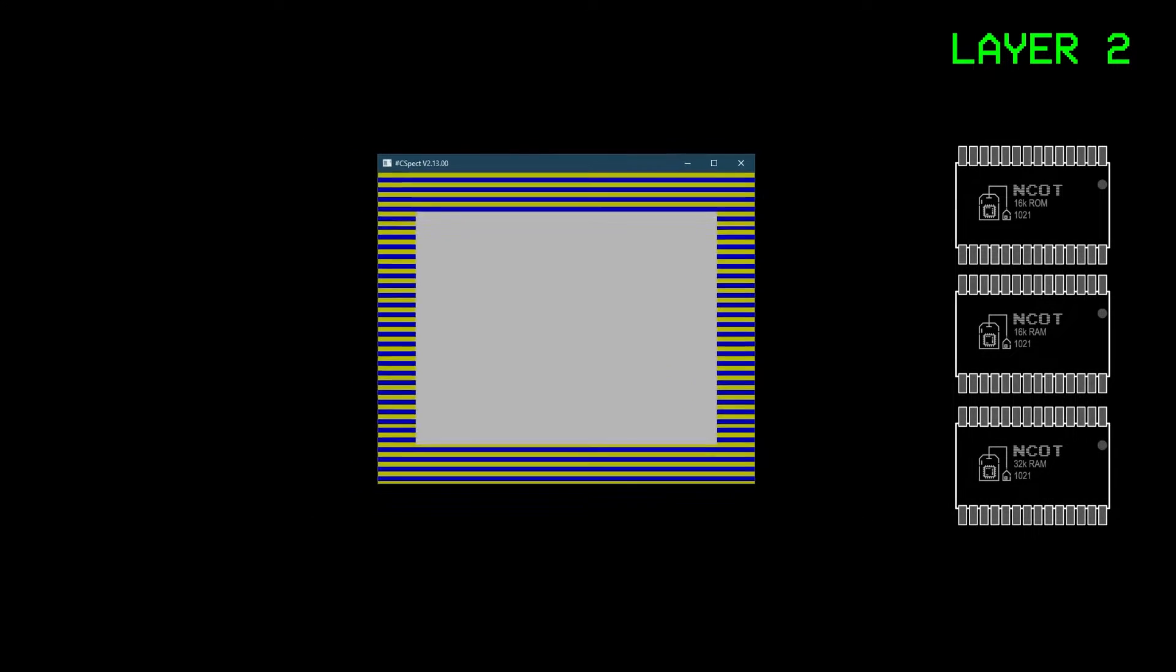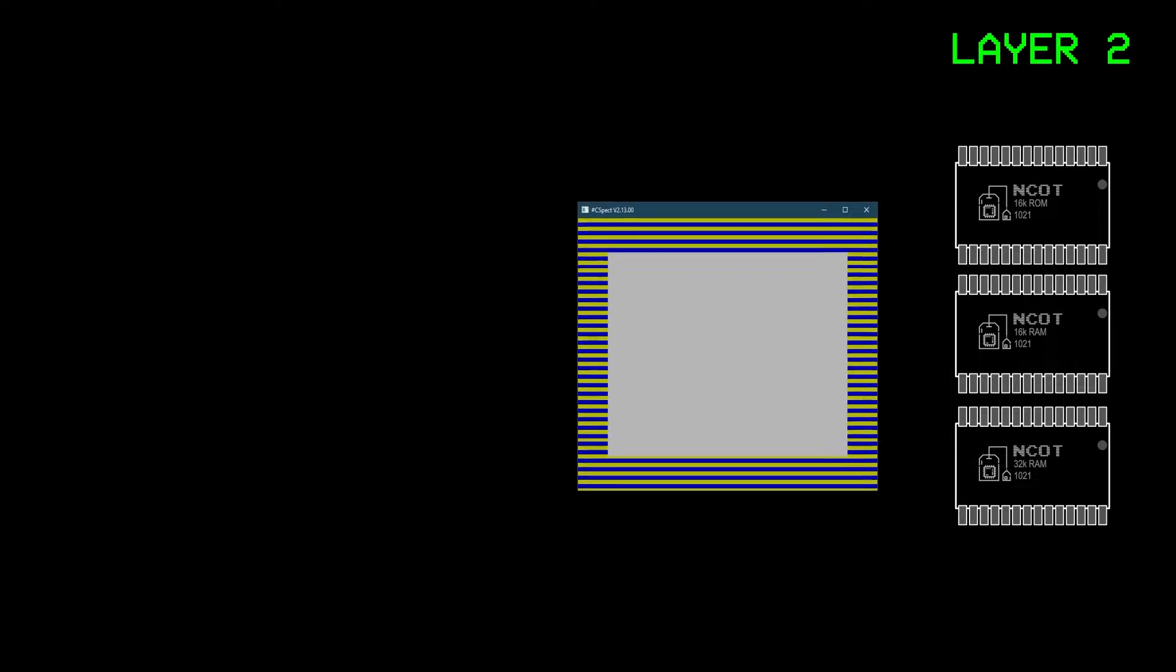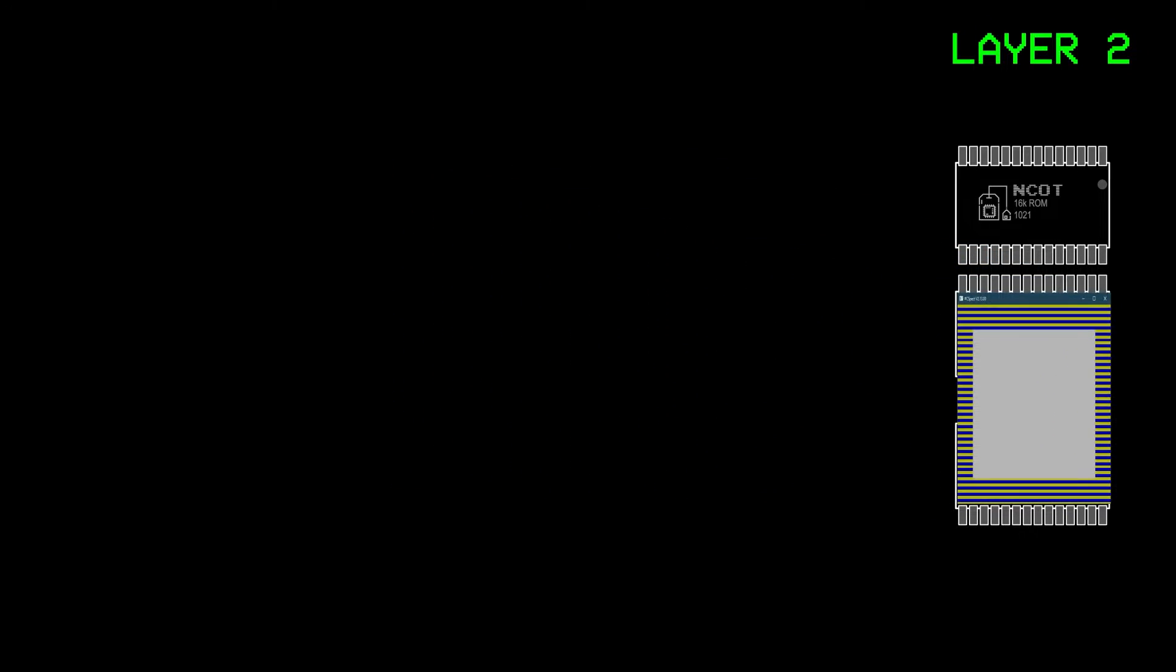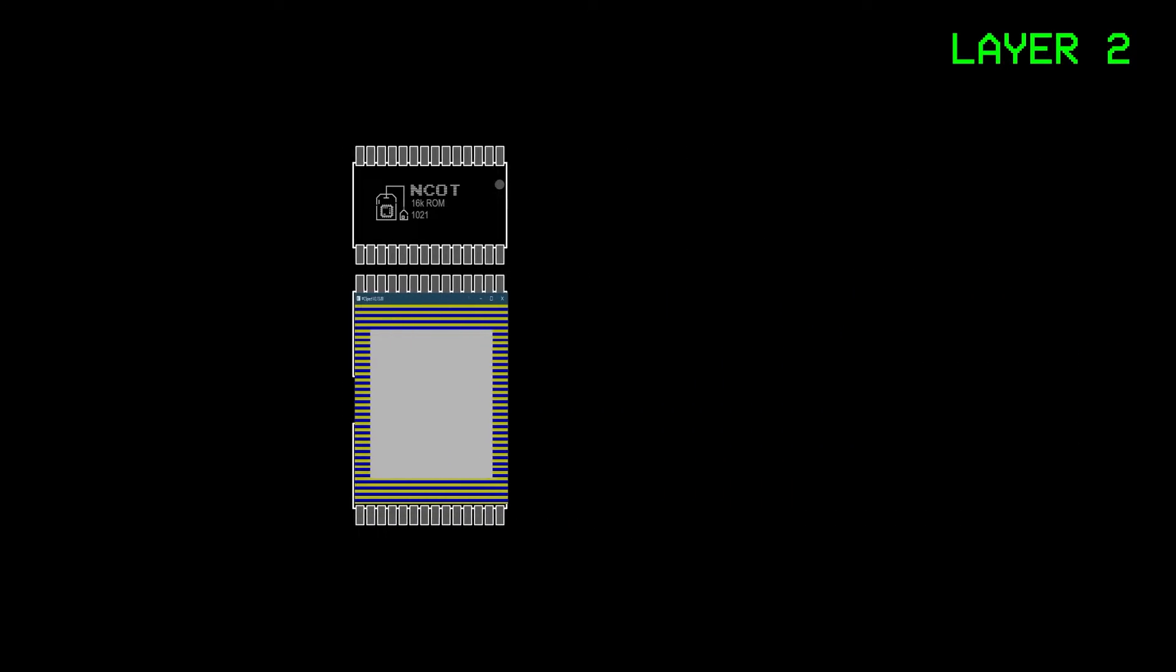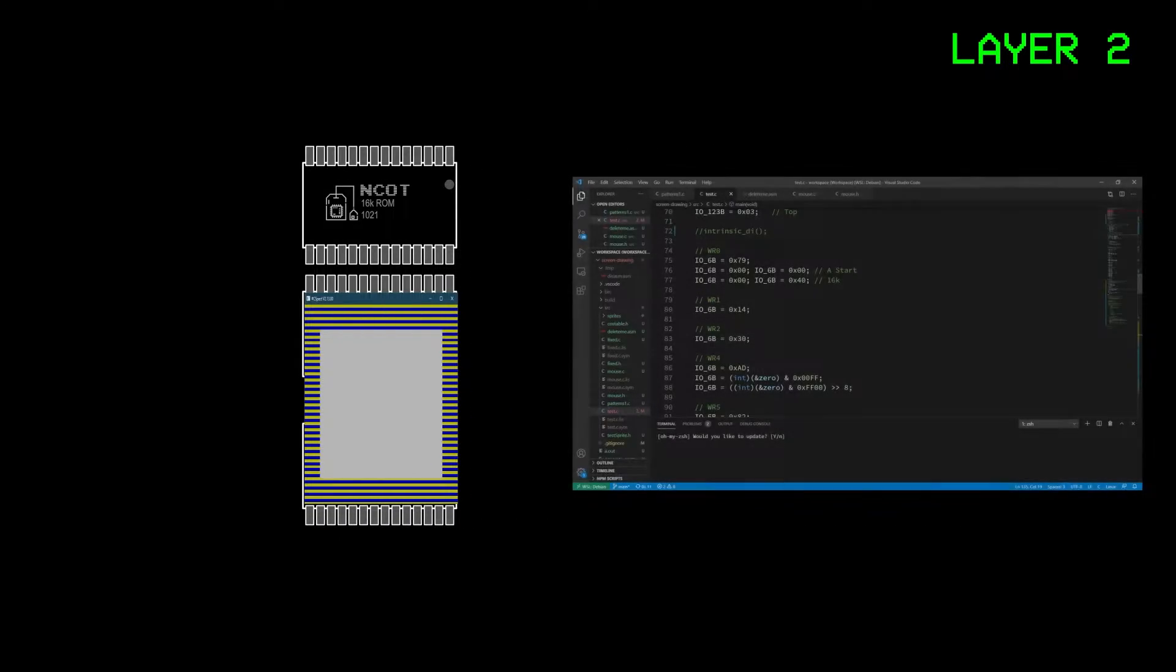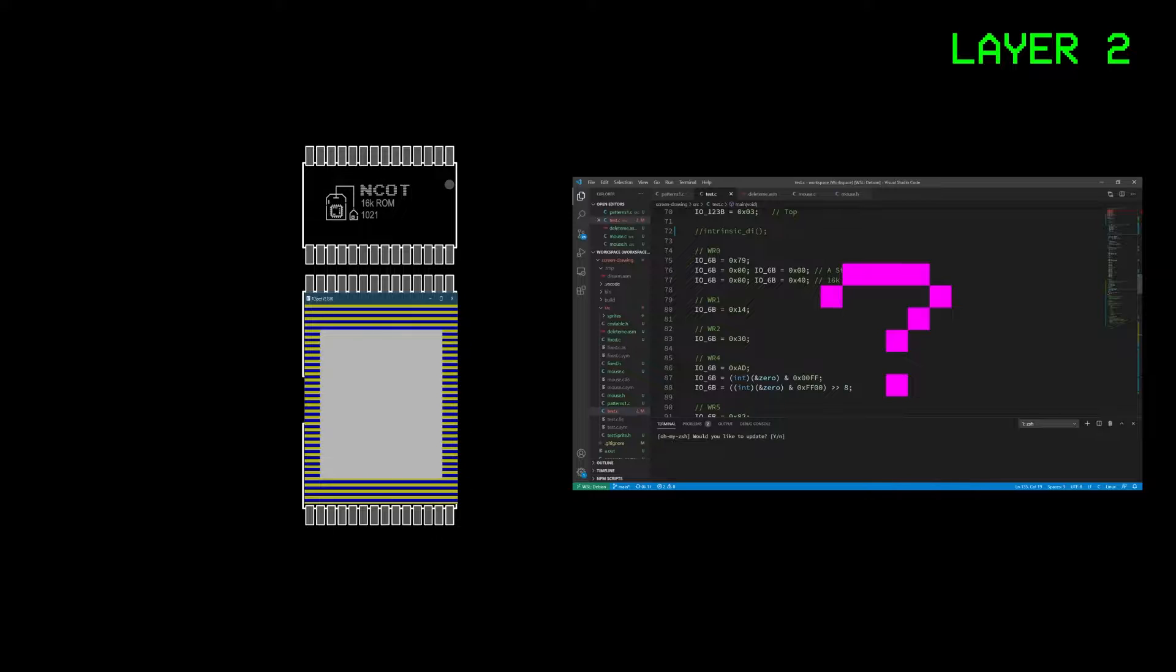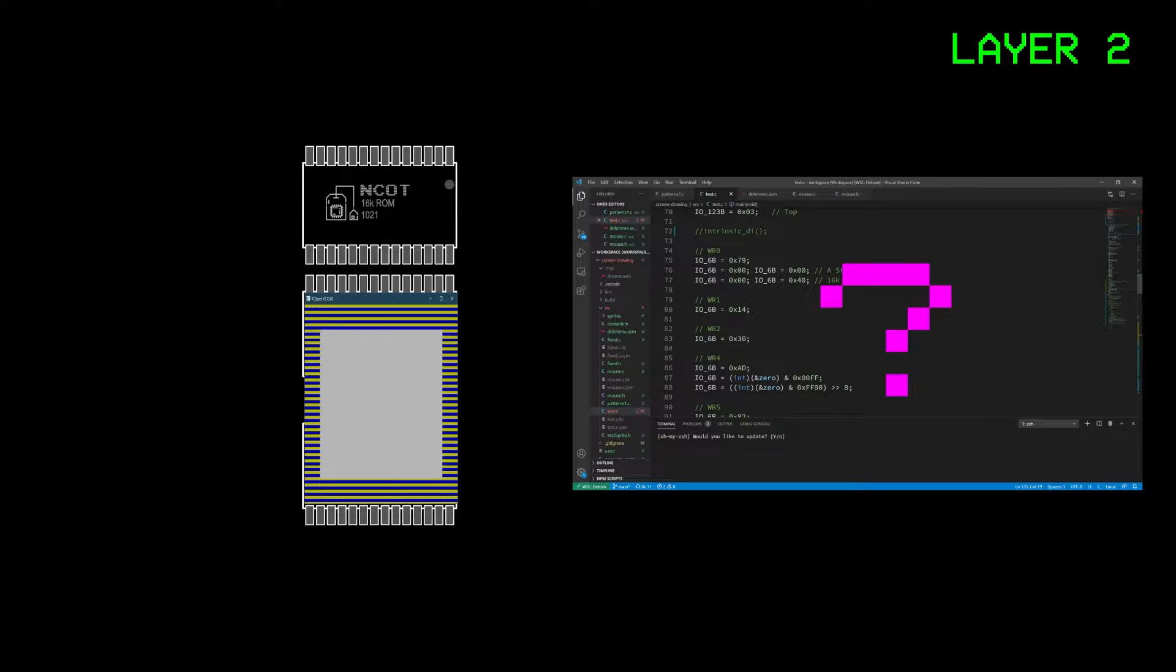The screen consumes 48k of memory however, which is nearly all of the 64k address space the Z80 has. Considering the ROM code takes 16k, it sounds like this screen is unusable, as there'd be no room for code as well. However, there is a way to make this work.